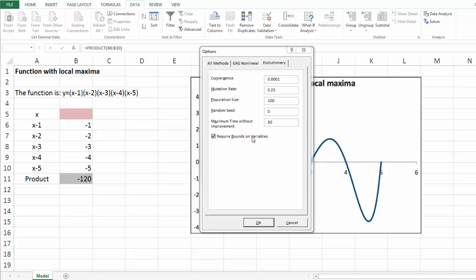We suggest you check the required bounds on variable box, which forces you to include constraints with lower and upper bounds on the decision variables.